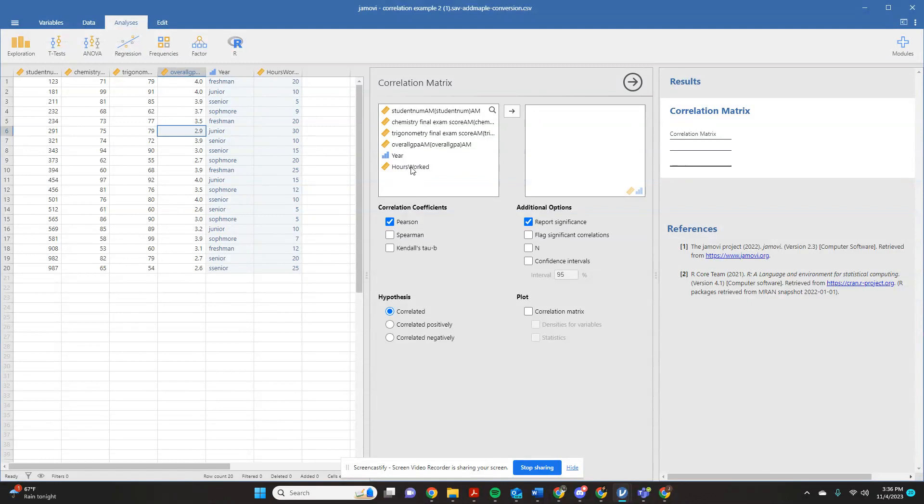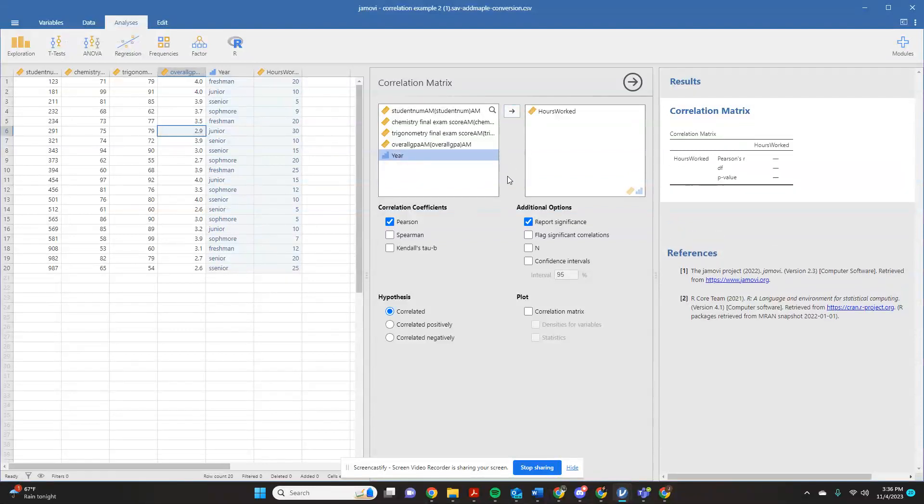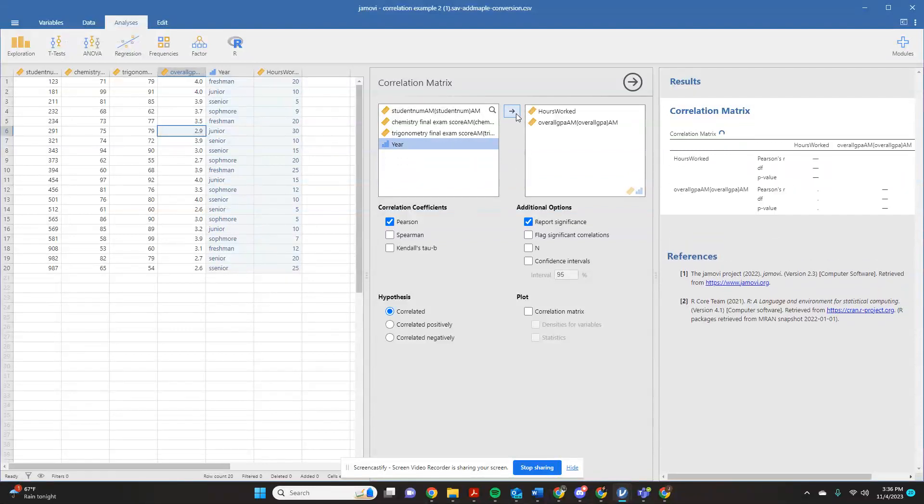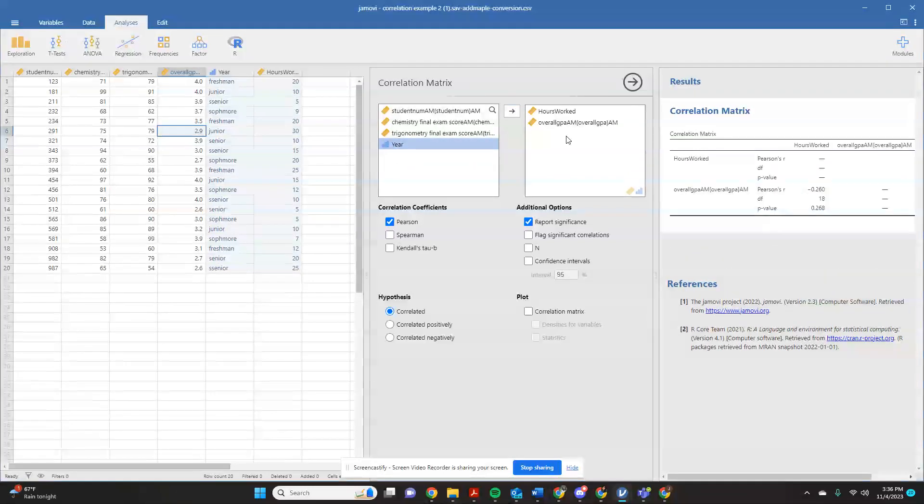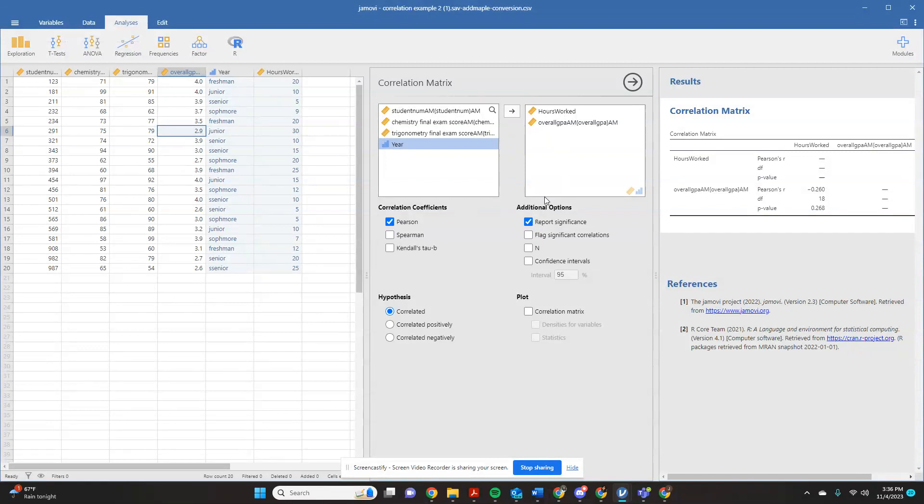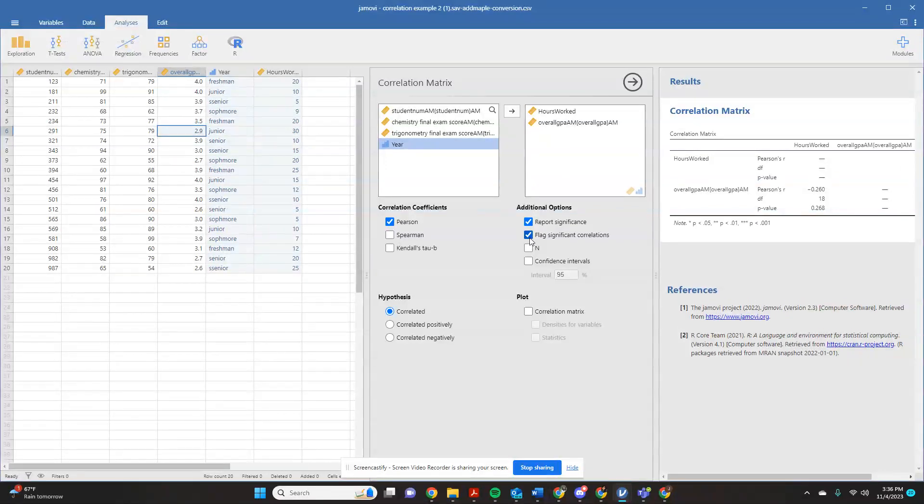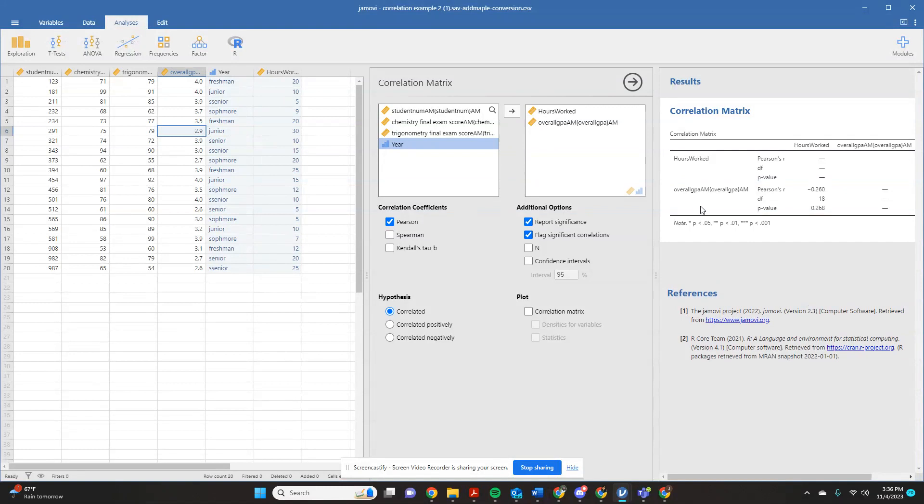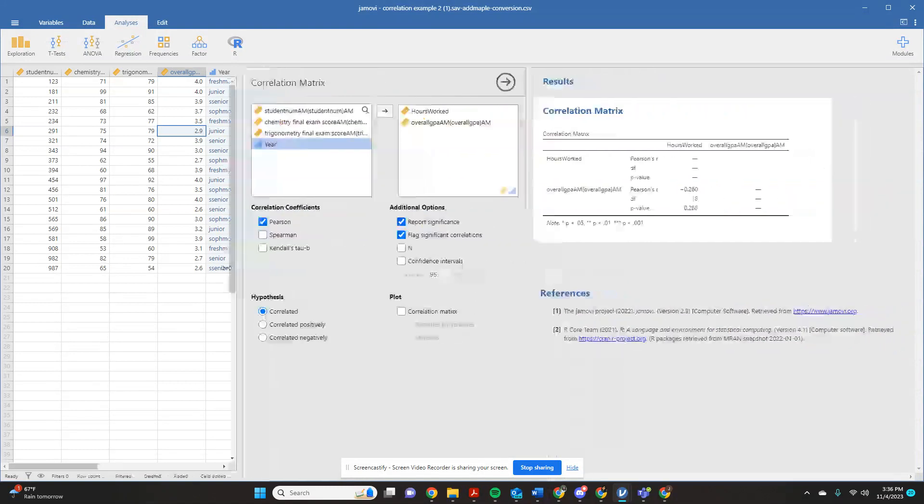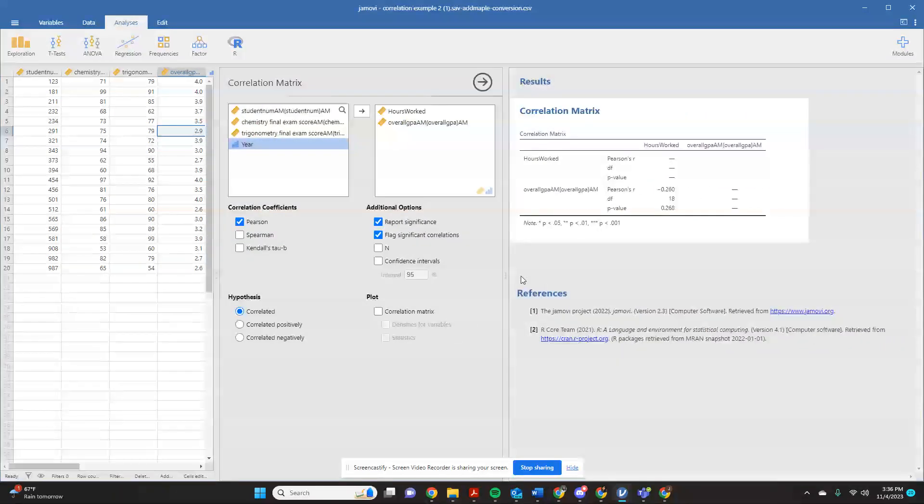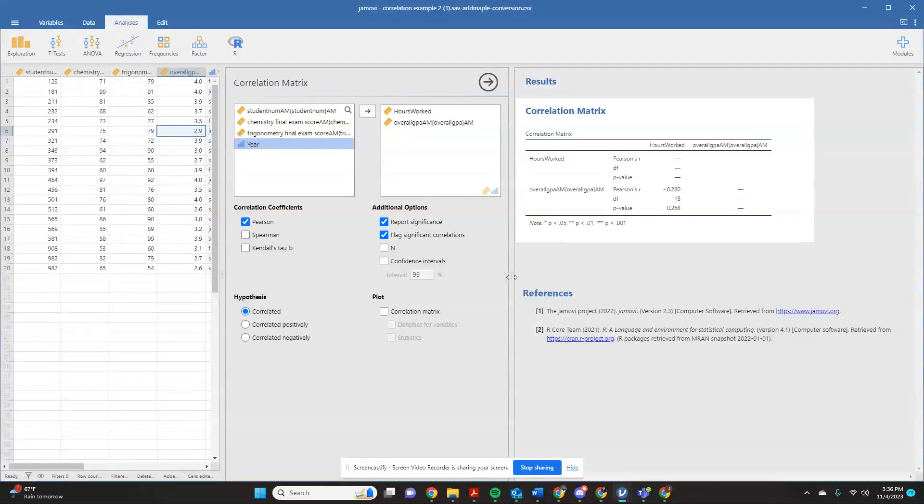So now this window is me telling it, which things do I want to test to see if it's correlated? First of all, I just want to see, would the hours that a student worked be correlated with their overall GPA? So I'm going to plot both these in the box. And just to make things easier for myself, I might tell it I want it to flag the significant correlations. You can drag all this over to make it easier to see everything on the screen.